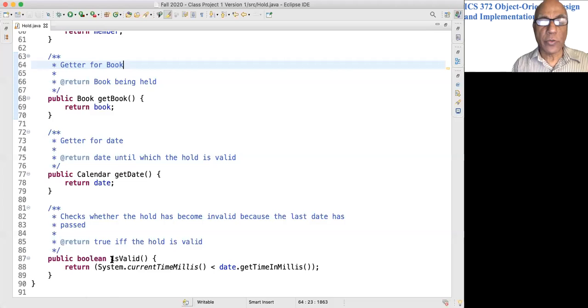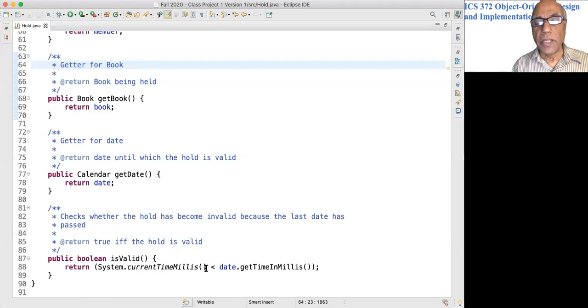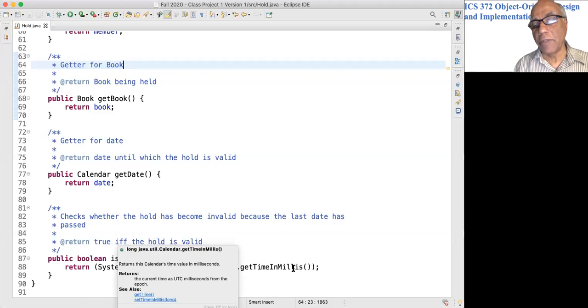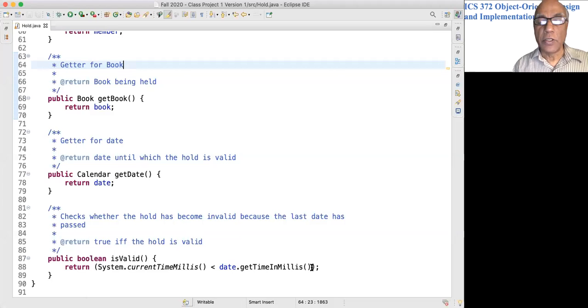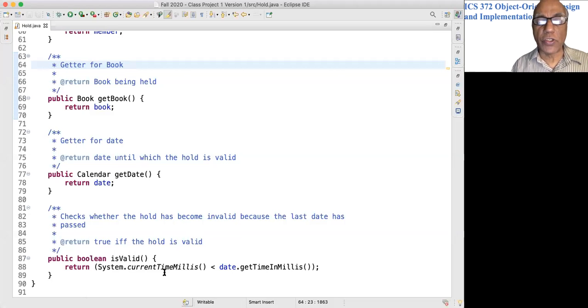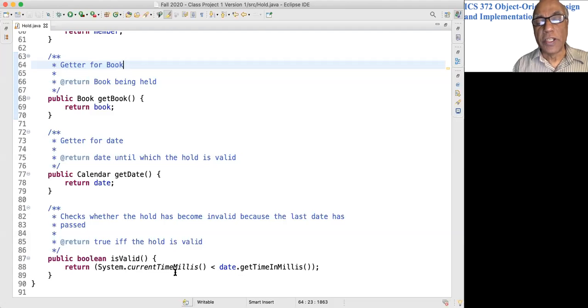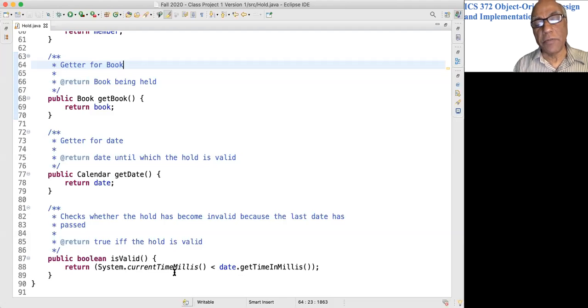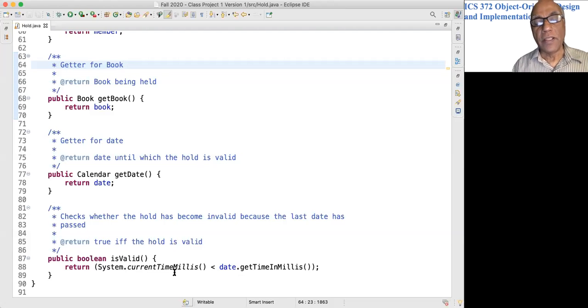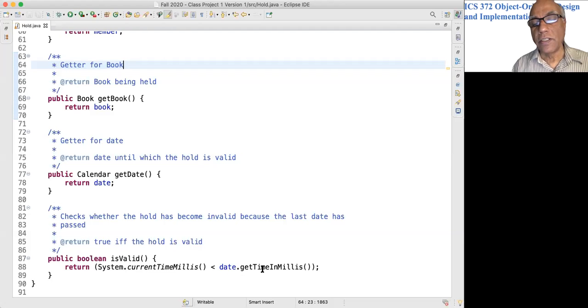To check whether the hold is still valid, we compare System.currentTimeMillis() and see whether it is less than date.getTimeInMillis(). Referring to the picture we just saw, this returns true if the current date and time is before the hold expiration date.